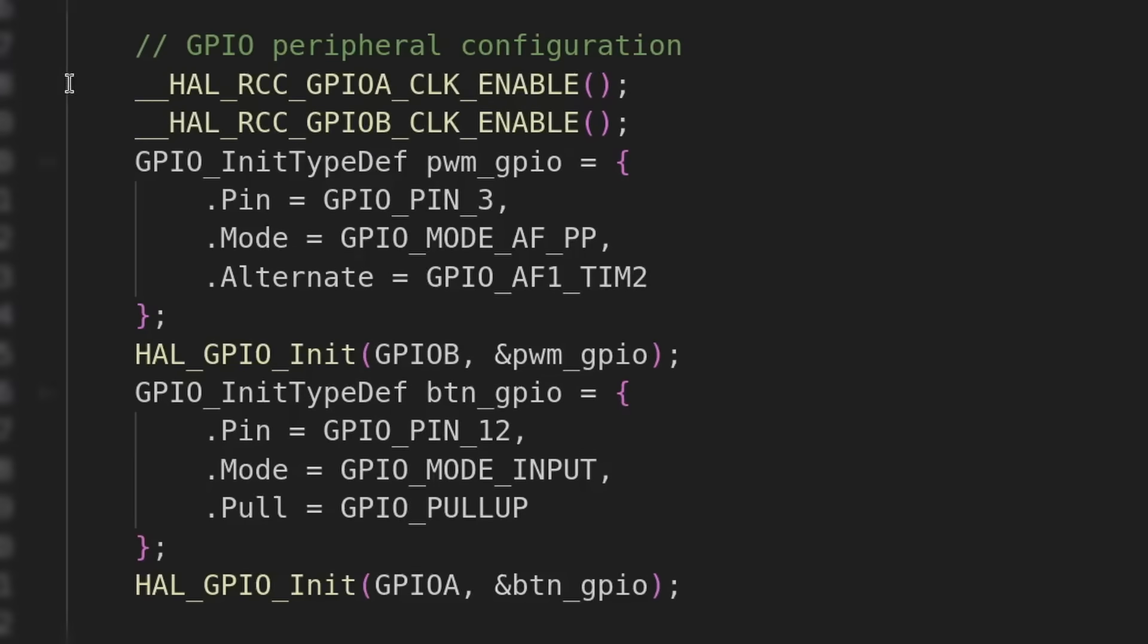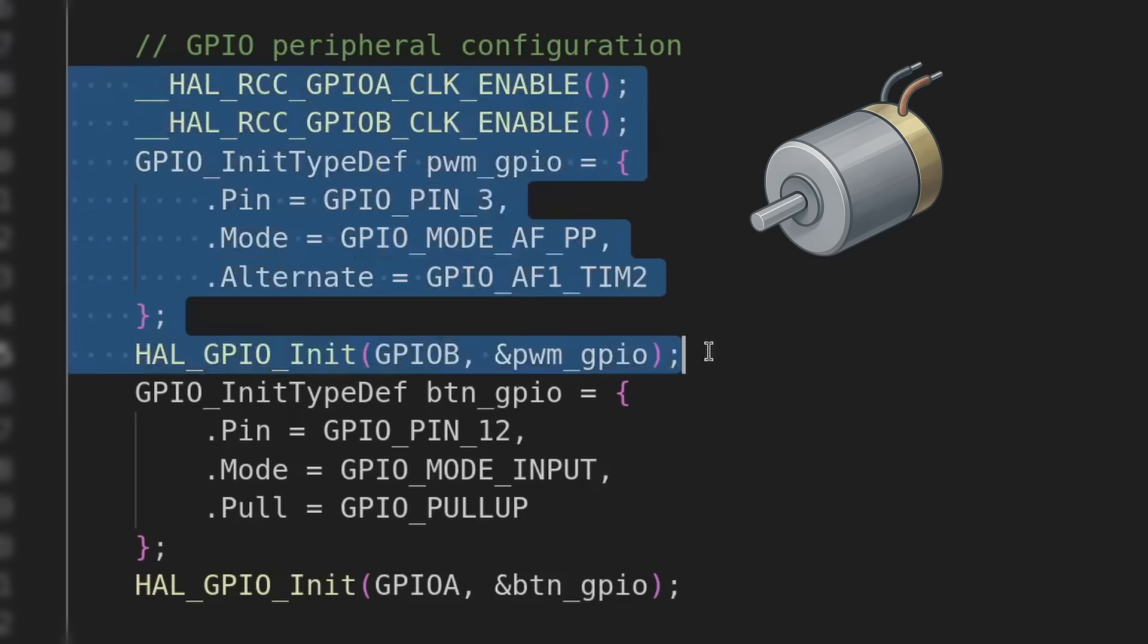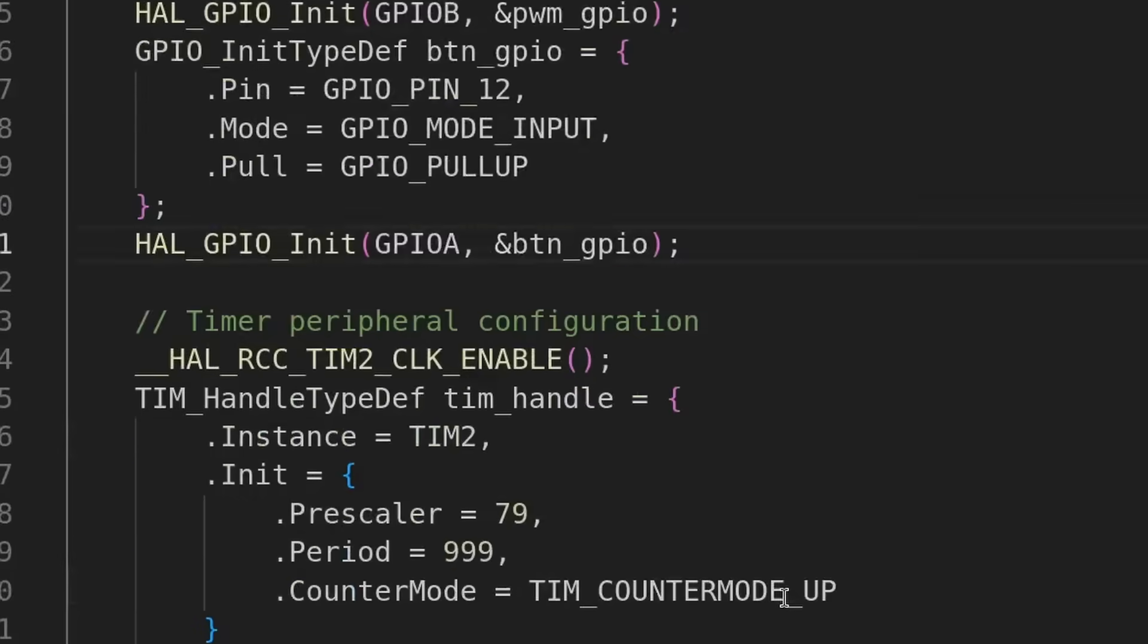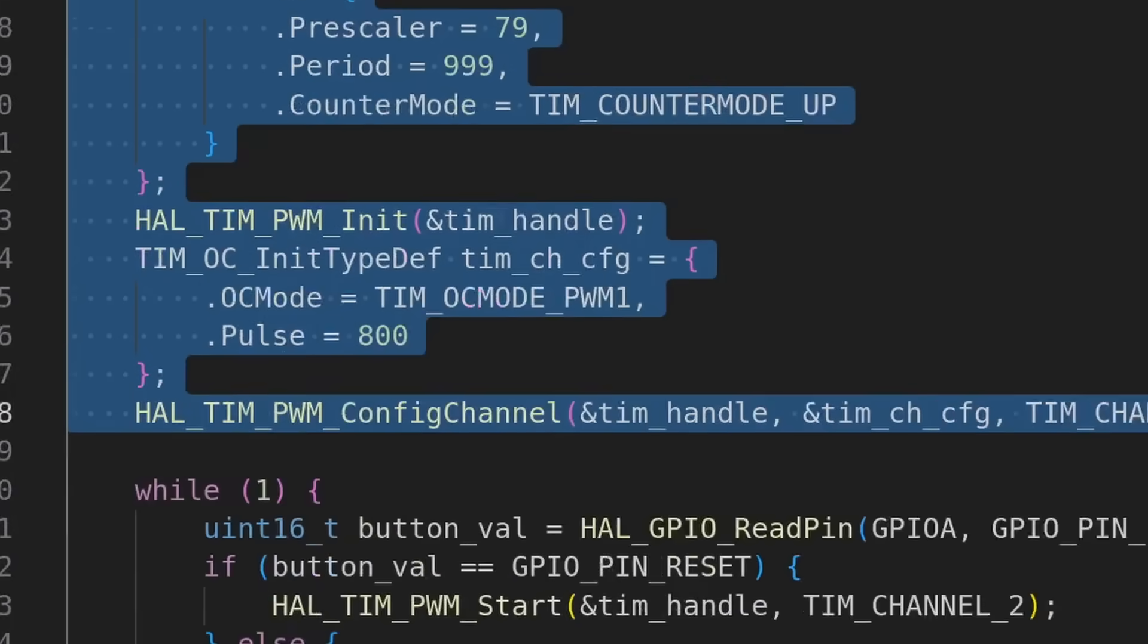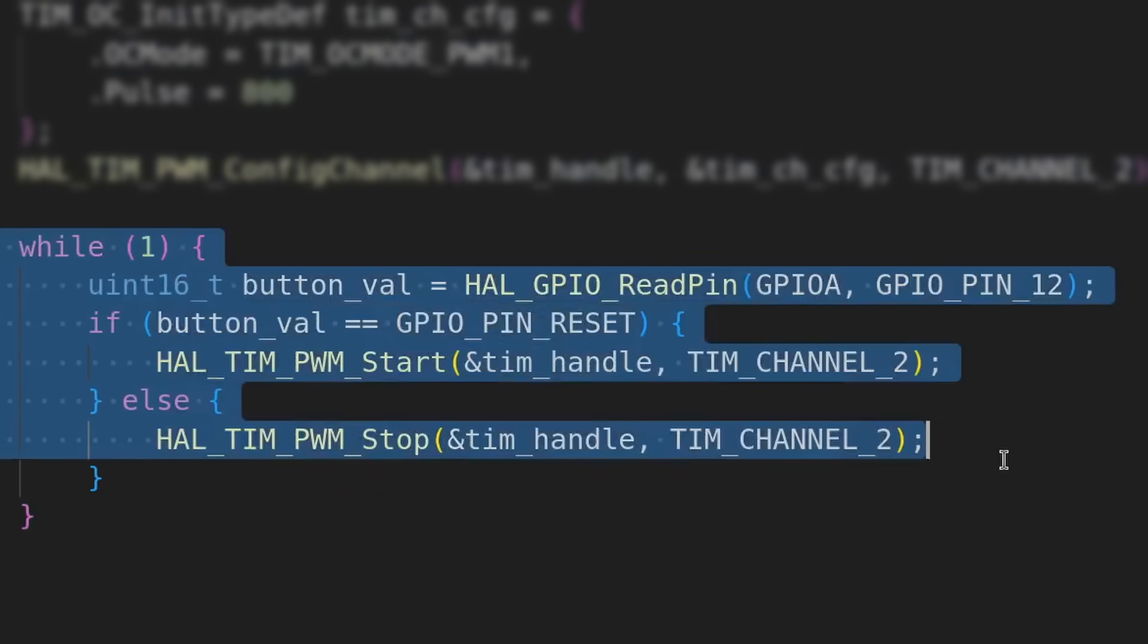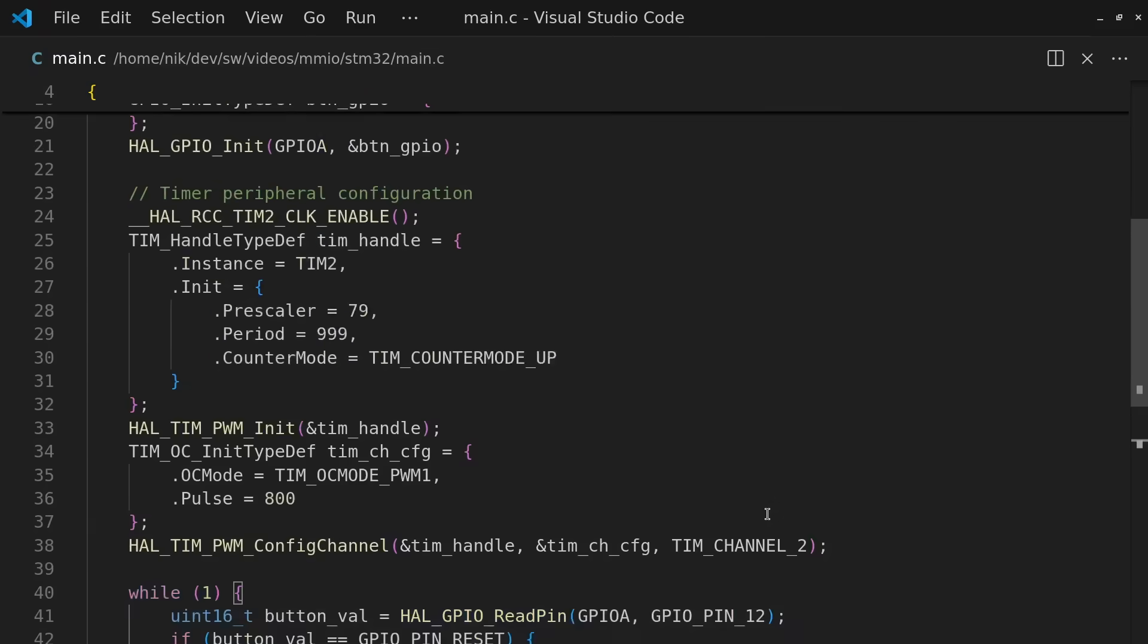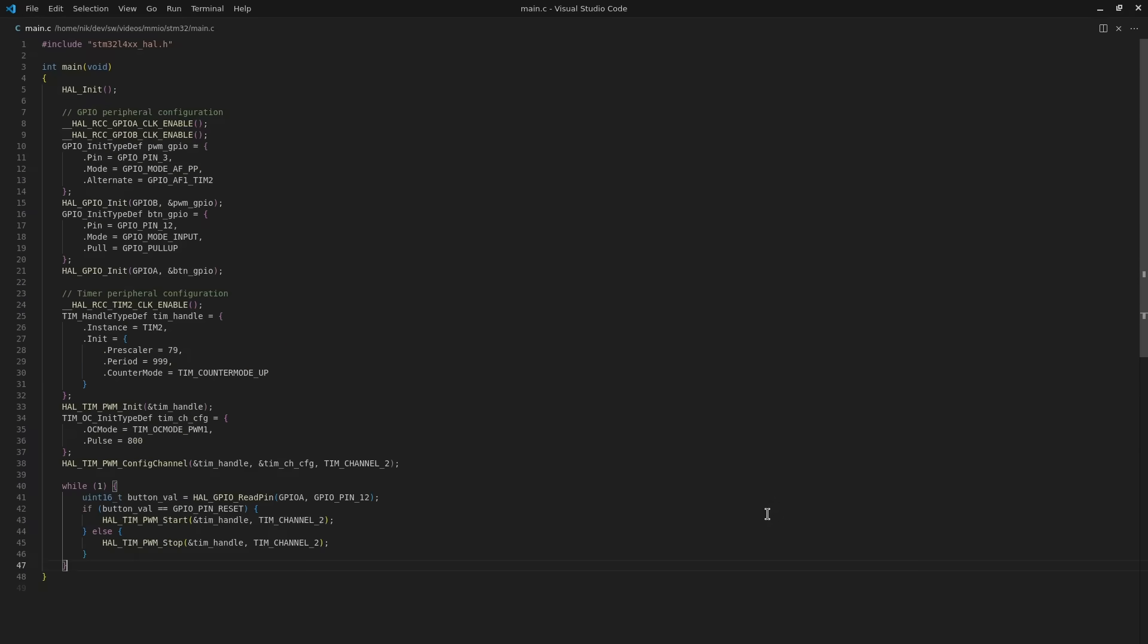First to configure the pins for the motor driver output and for the button input, then to set up a timer for generating the motor signal, and finally a loop to turn the motor on or off based on the button input. If you have seen this kind of code before, it's all quite straightforward. If not, don't worry, we are about to remove it.